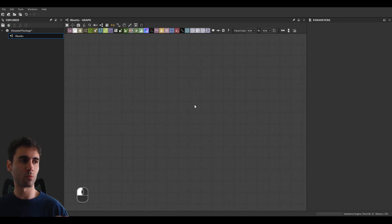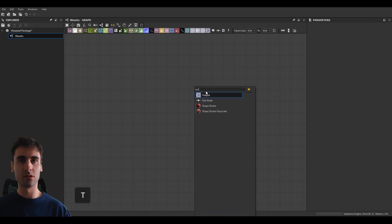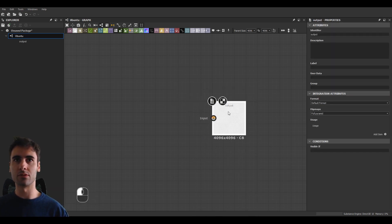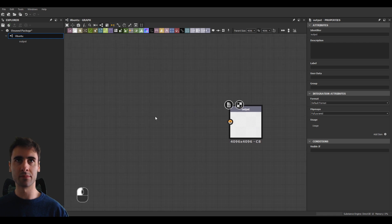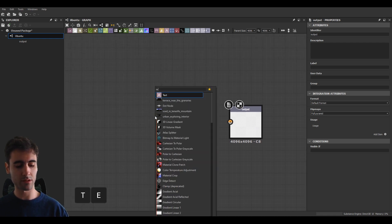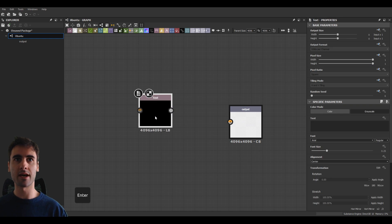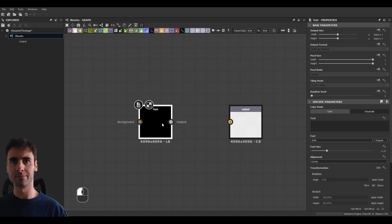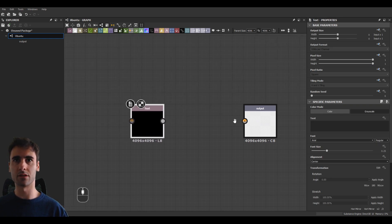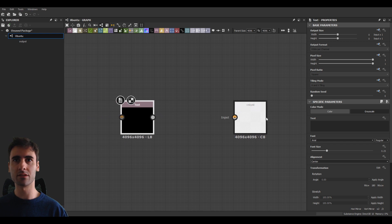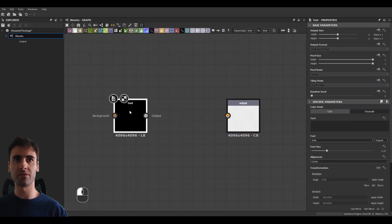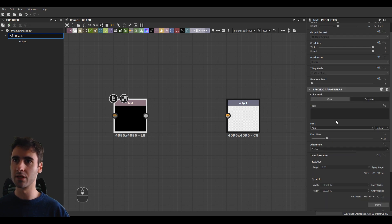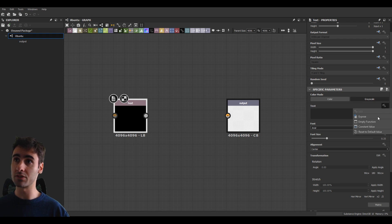What I like doing is clicking Space, finding Output, defining our output here, and also clicking Space again and adding a text node. Let's put them in space around each other here. And if we click on the text node, double click on it, you can see we have different parameters related to it that we can expose by clicking here on this drop down, expose.